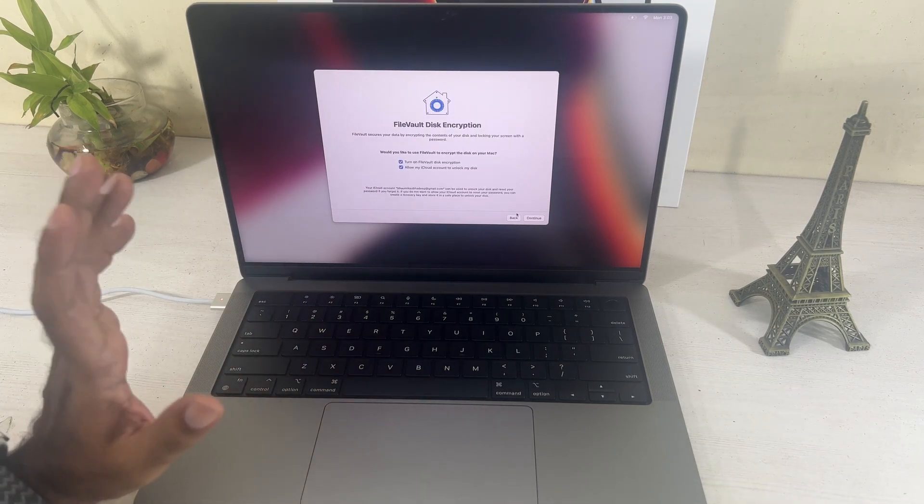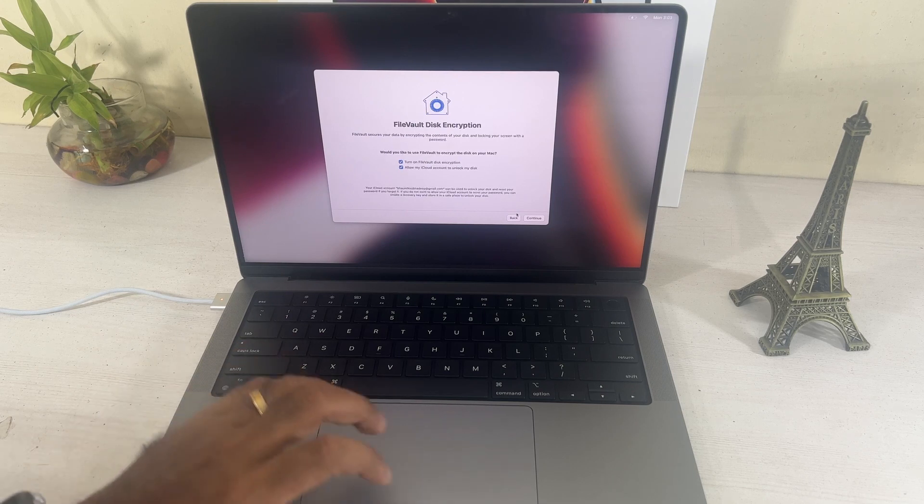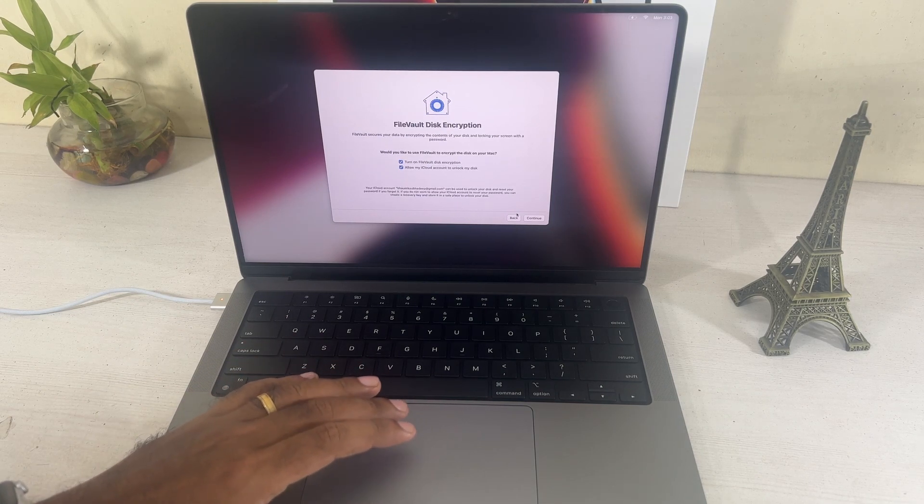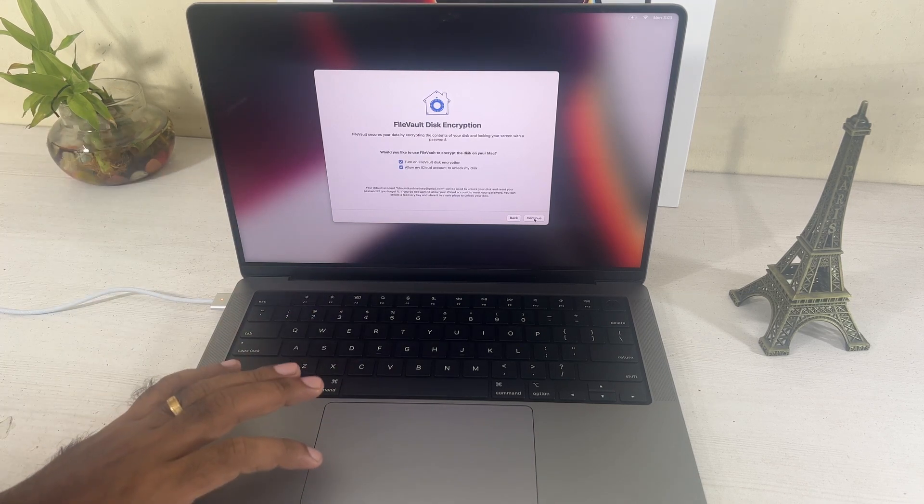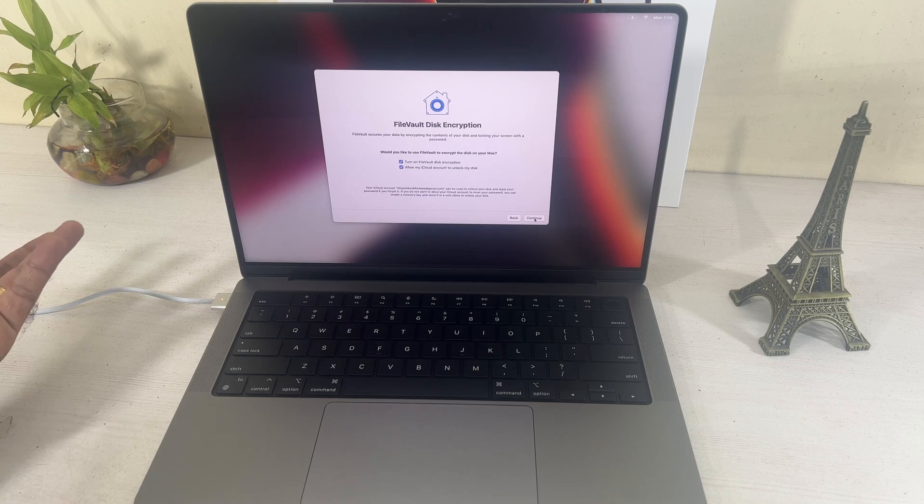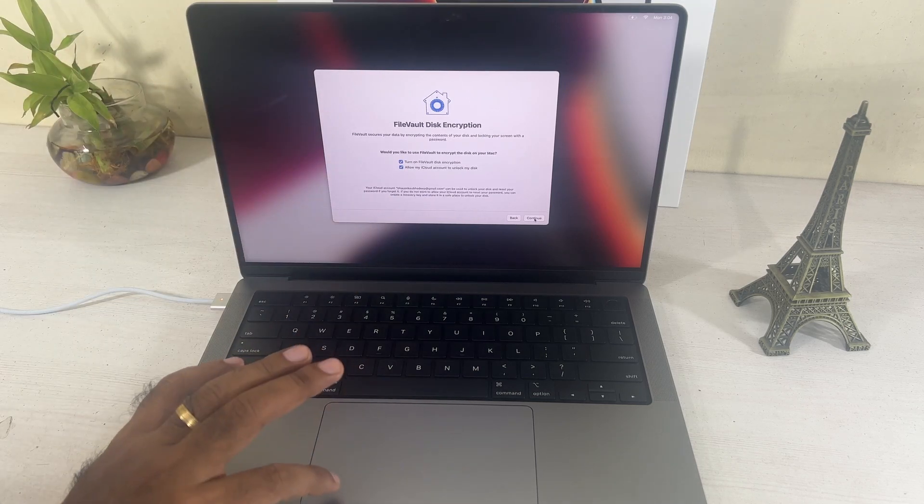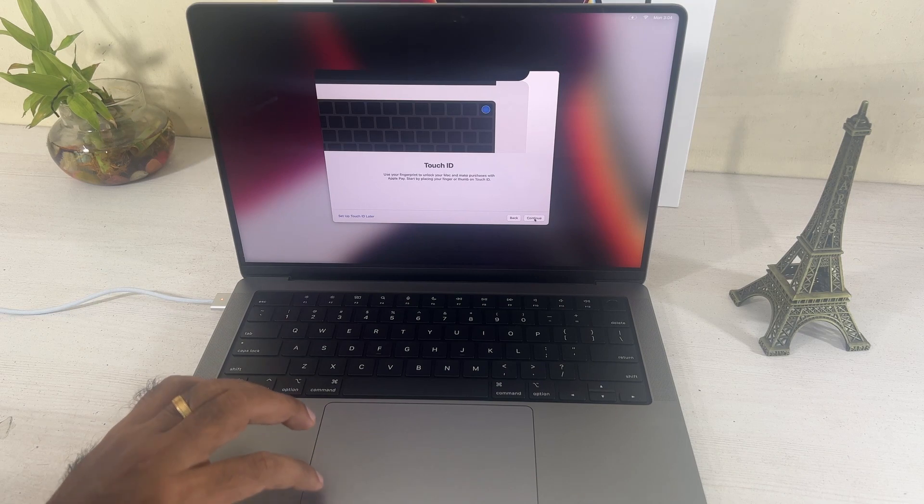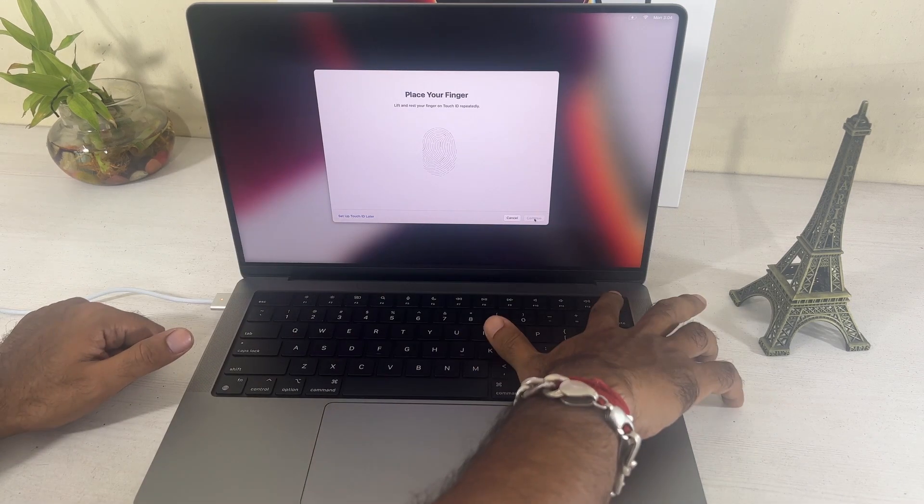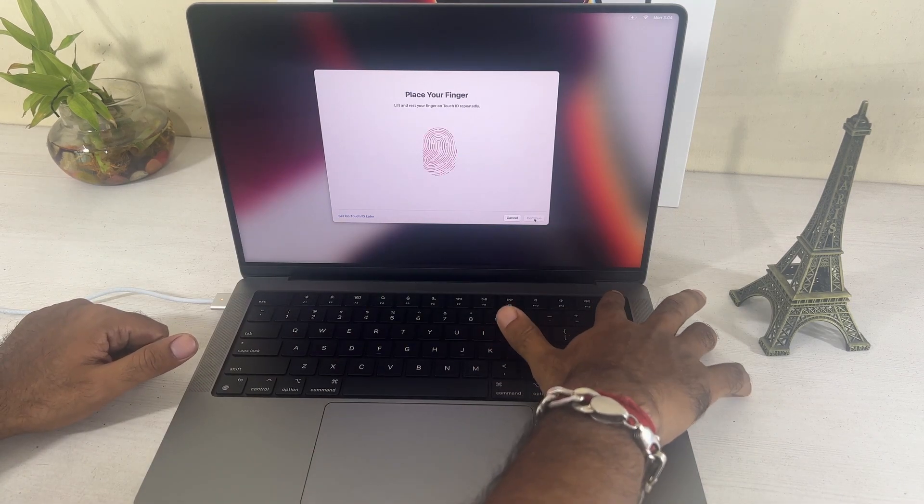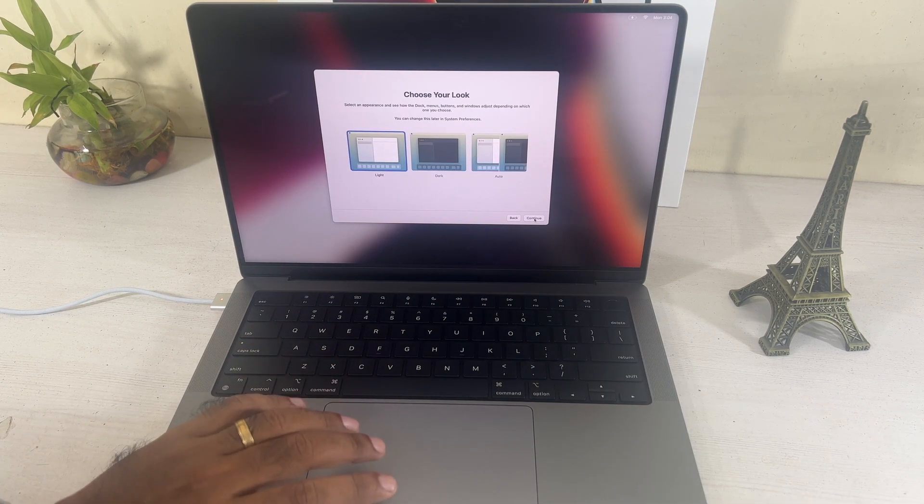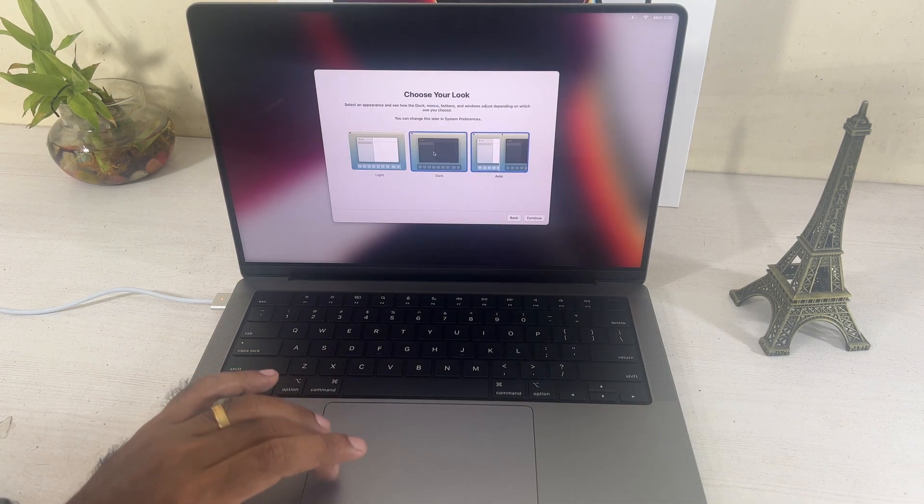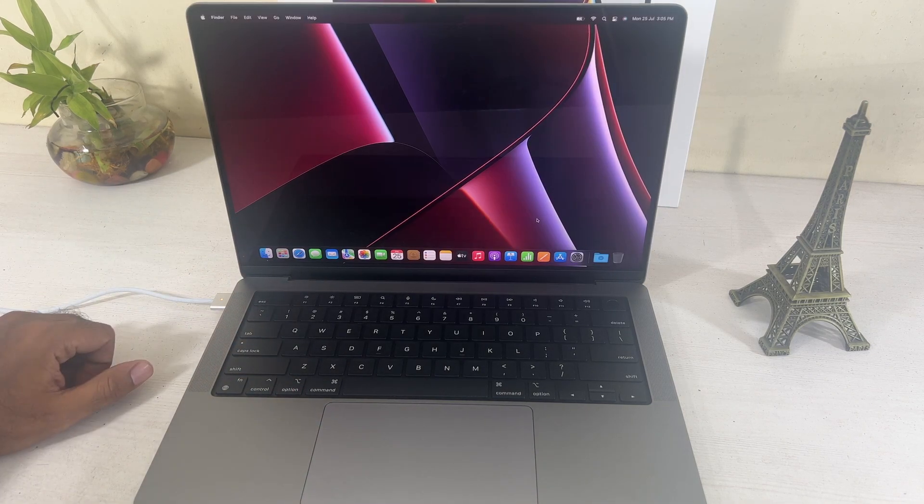Now, this is the FileVault disk services. It secures your data by encrypting the contents of your disk and locking your screen with a password. It's good. I should say it so you can go ahead and put on this particular thing. Especially, I'll be using this for app development, website development, sensitive information of my clients and everything will be stored over here. So, yes, why not? Touch ID. This is something that is new to the MacBook Pro as well. And, yes, I should place my finger over here and set up the touch ID over here. That's done. Hit continue. Choose your look: light, dark, and auto. So, I prefer the dark mode. It's soothing to my eyes and everyone else. Yep, of course. So, the setup has been done over here.